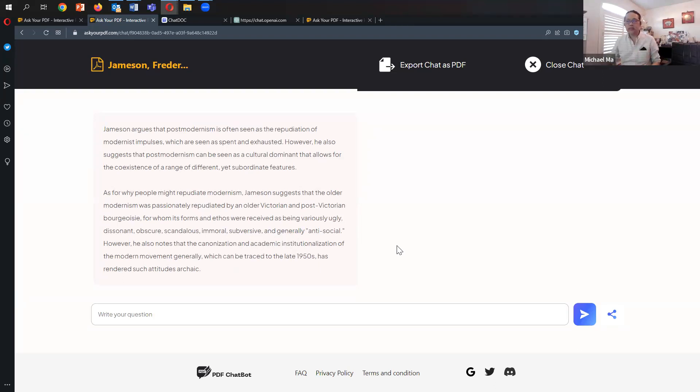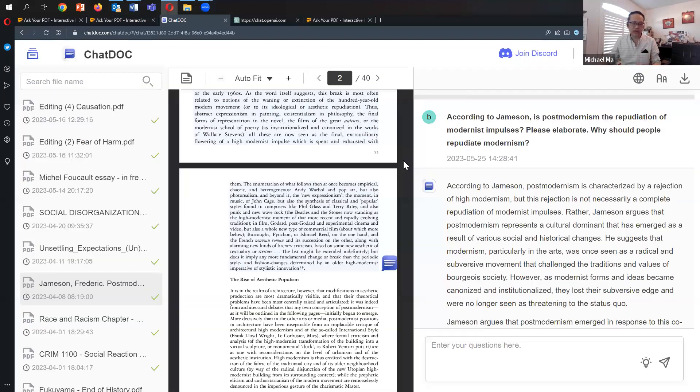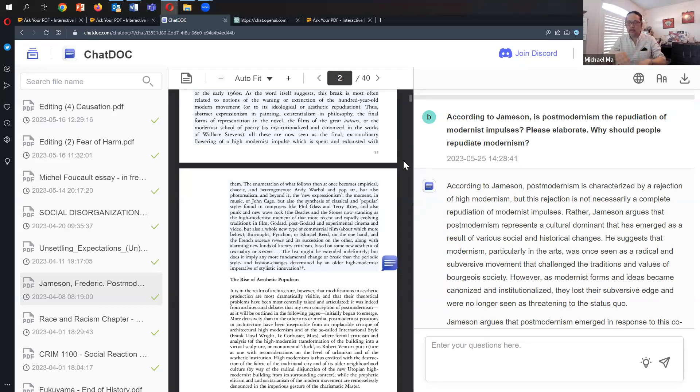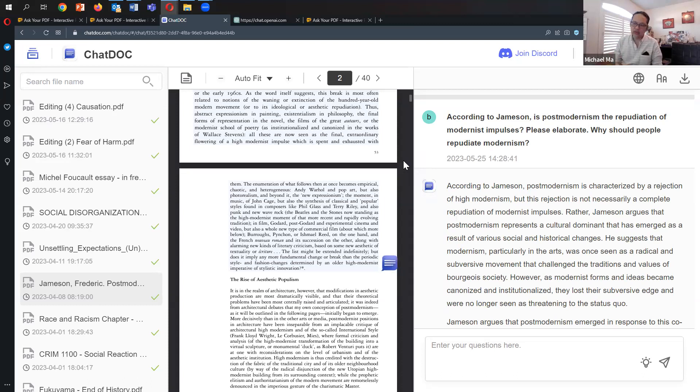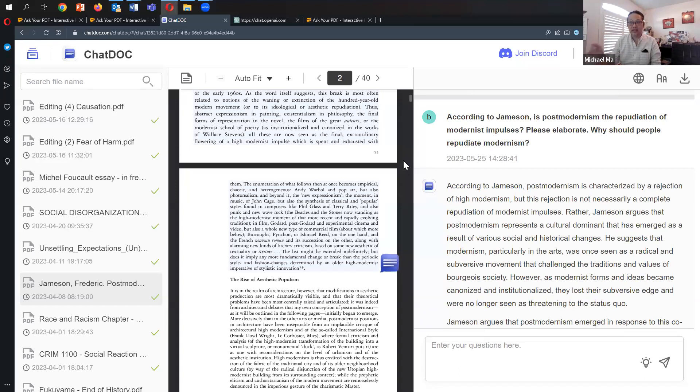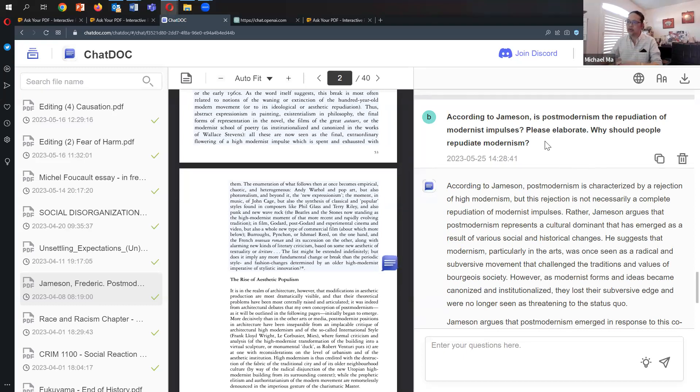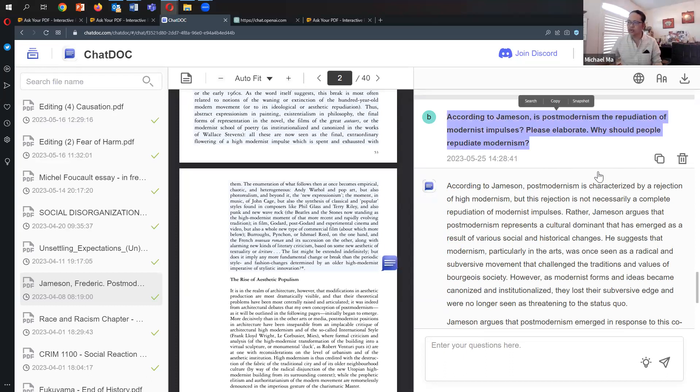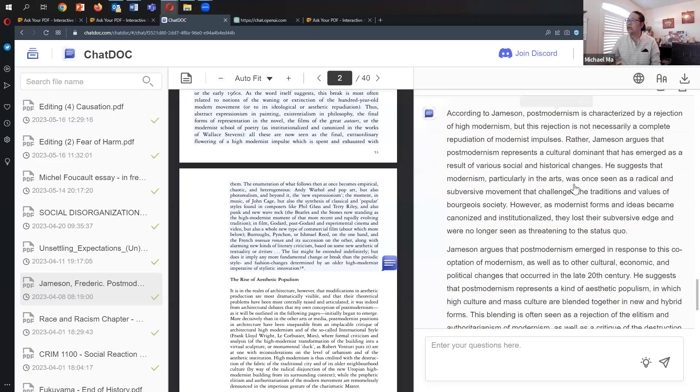As a reference, I also asked the same question to ChatDoc, another program I reviewed. I'll put links to those reviews in the show notes. ChatDoc is quite good and useful because it not only does what AskPDF does, but also highlights the parts in the text it's referring to—it's citing, whereas AskYourPDF is not. I asked it the same question: According to Jameson, is postmodernism a repudiation of modernist impulses?